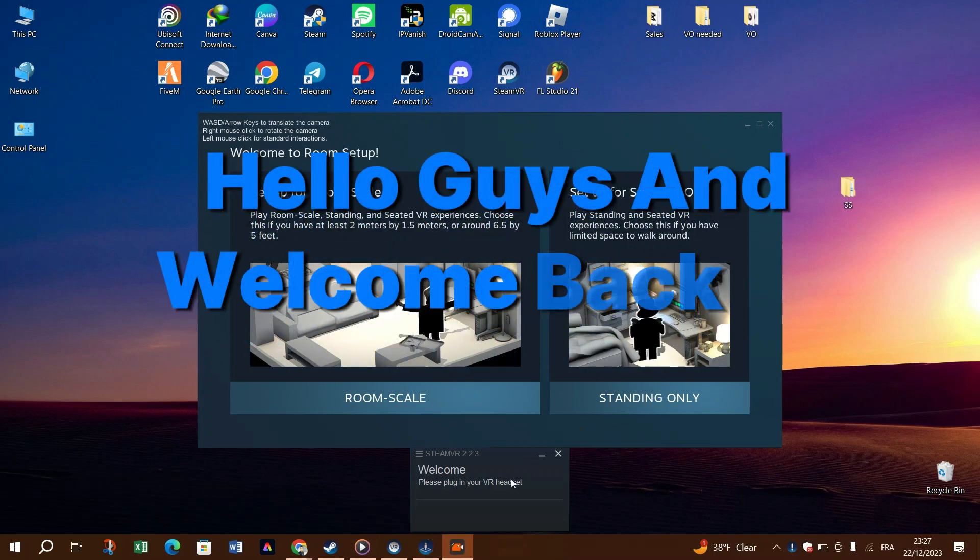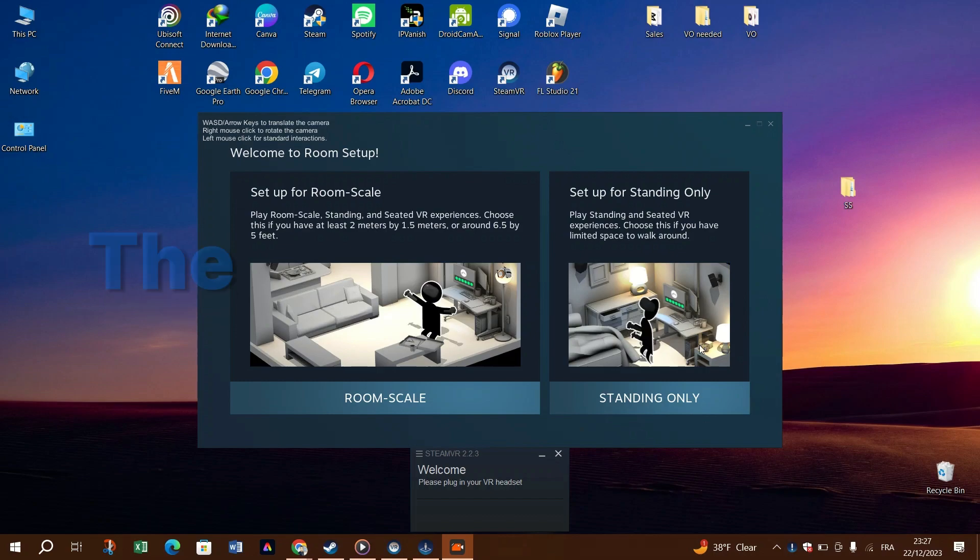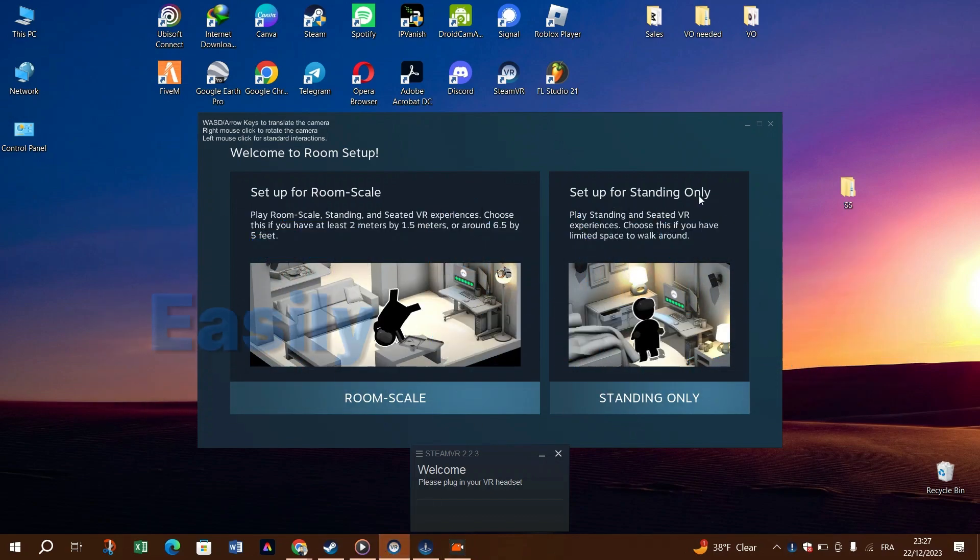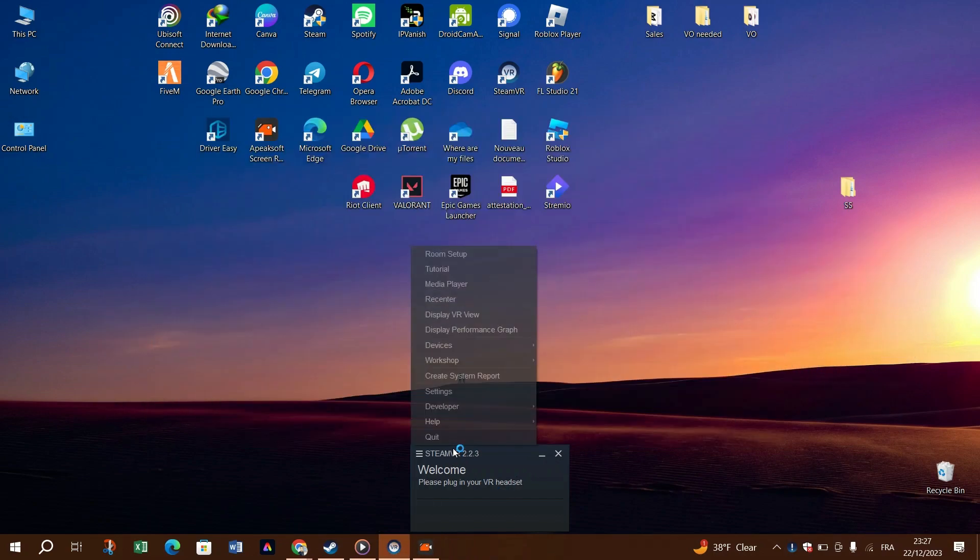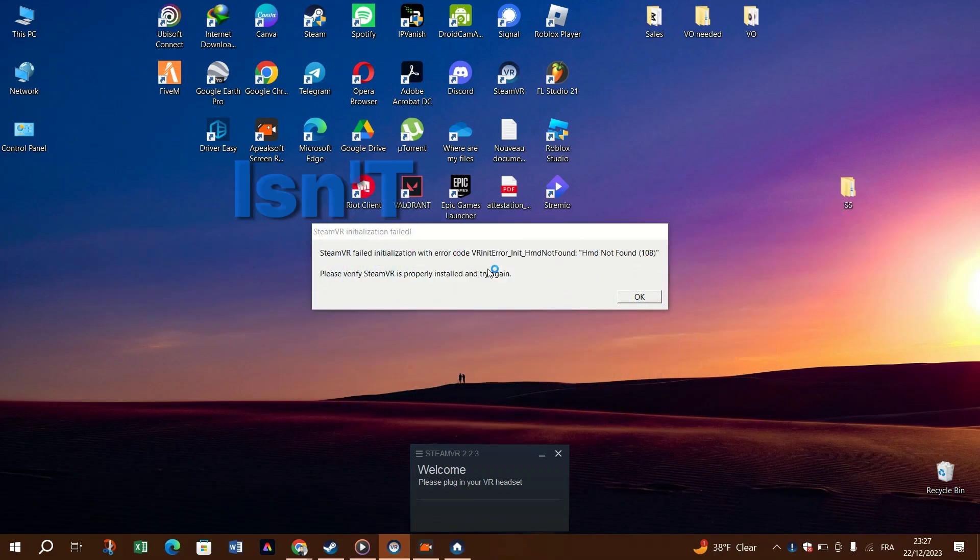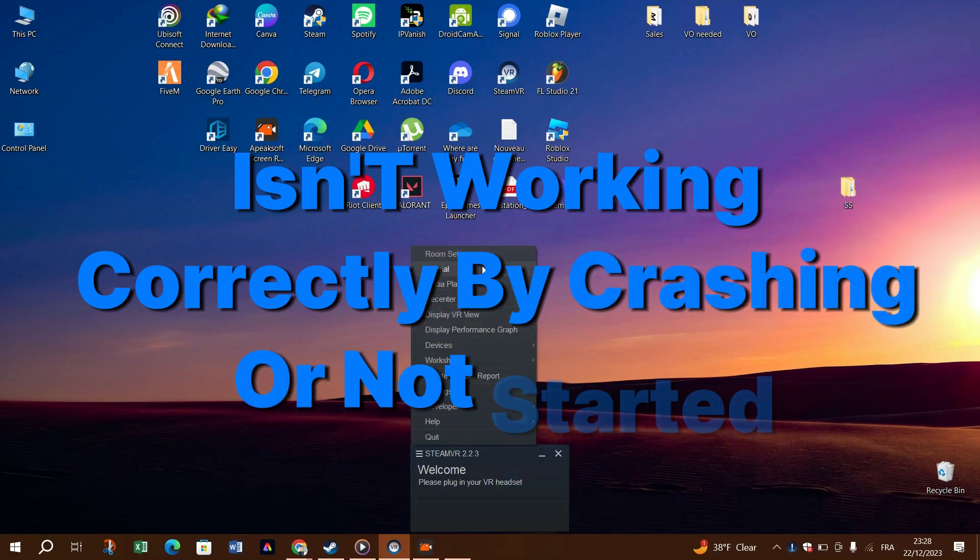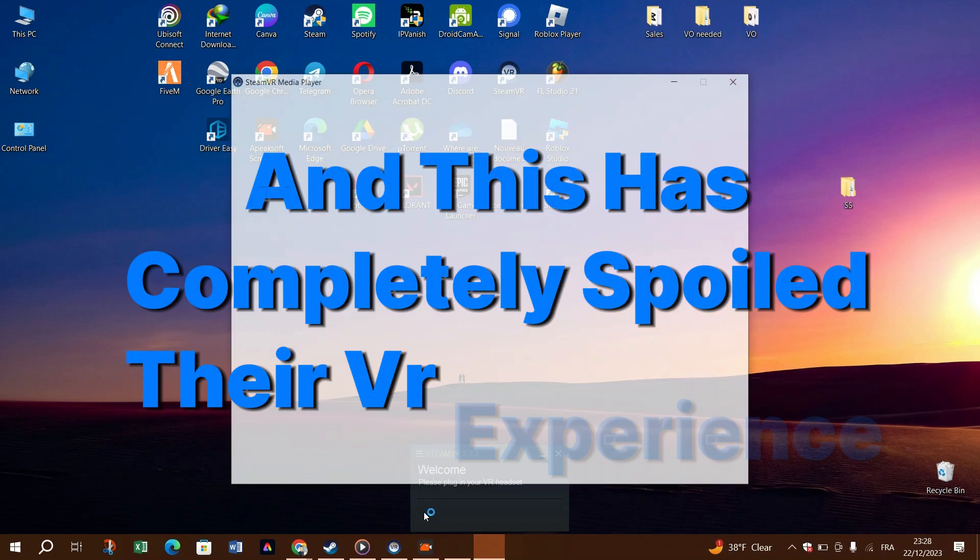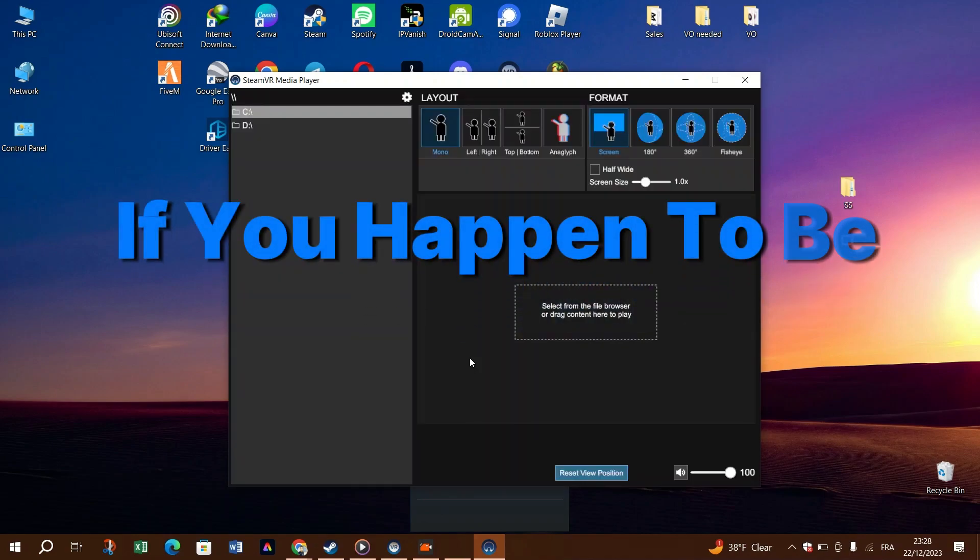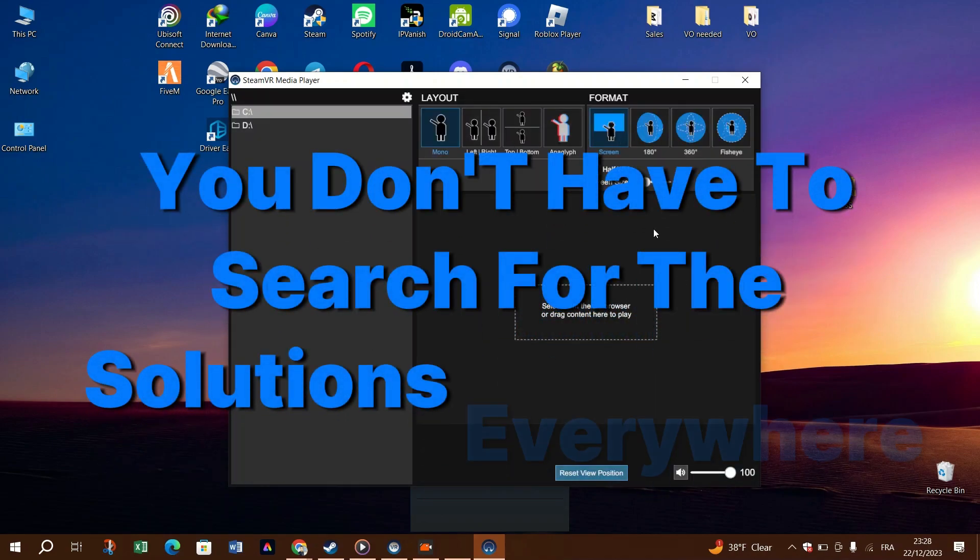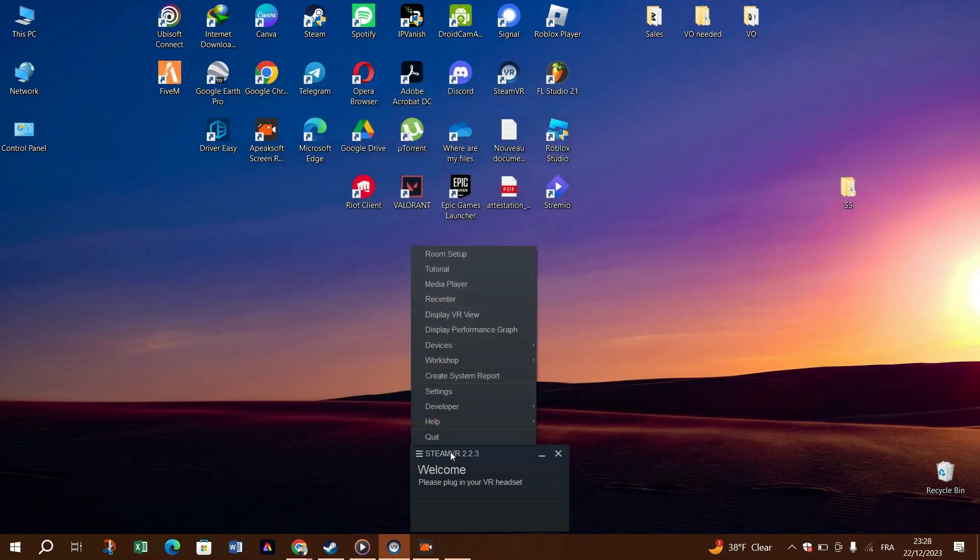Hello guys and welcome back to Crusoe Digital. Today we're fixing the SteamVR not working problem on Windows easily and quickly. Many players reported that SteamVR isn't working correctly, like crashing or not starting, and this has completely spoiled their VR experience. If you happen to be one of them, don't worry, you don't have to search for the solutions everywhere. In this video we've rounded up all the common and effective fixes for the SteamVR not working issue.